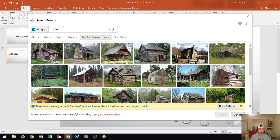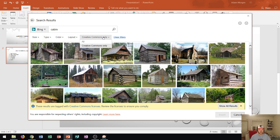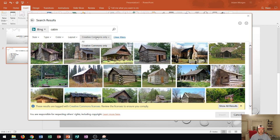And then after I type in cabin notice a couple things here. I can change the size, the type, the color, the layout, or even the type of pictures in which I'm looking for.